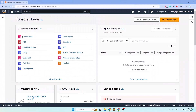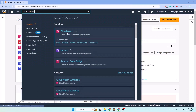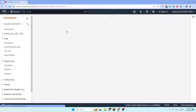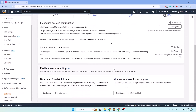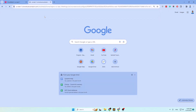In the source account, go to CloudWatch by clicking on it or searching in the services search box. Then go to Settings and scroll down to the bottom. You will see the option to share your CloudWatch data. To configure it, either click the Configure button or open a new tab and paste the URL you copied from the monitoring account.